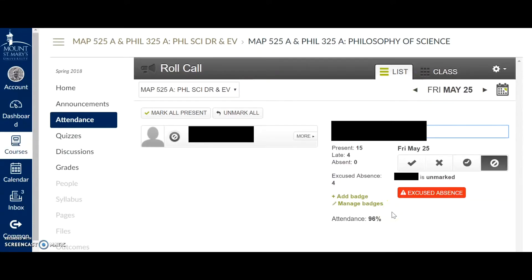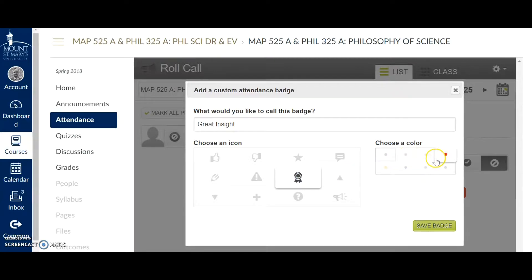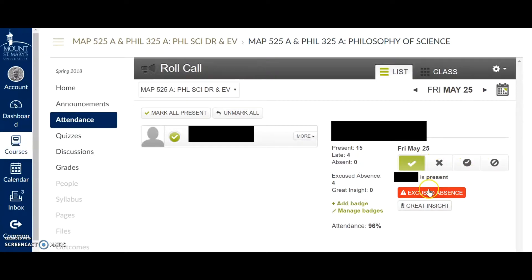I'm also able to create new badges for other things. If I wanted to add a badge to show that a student showed great insight in class, I could give that a particular symbol and a color — let's make that yellow — and save the badge. Now I have a second button underneath my badge, if suppose this student was present this class.